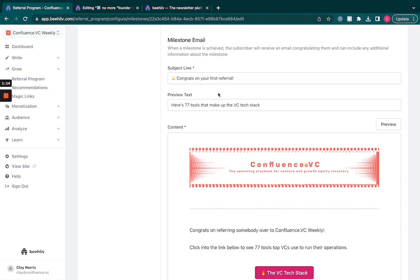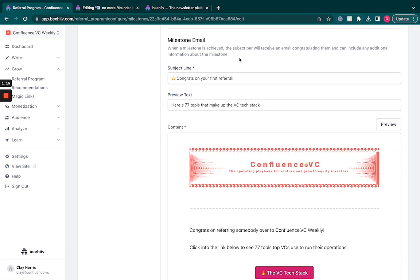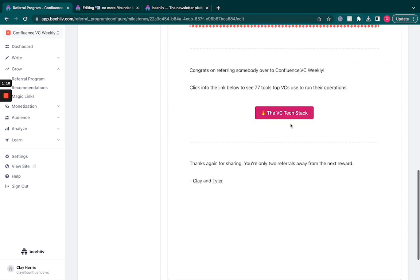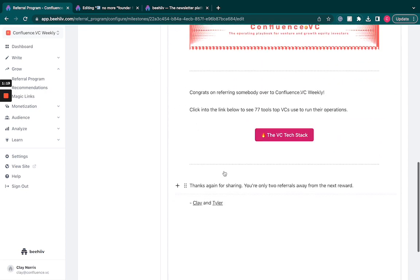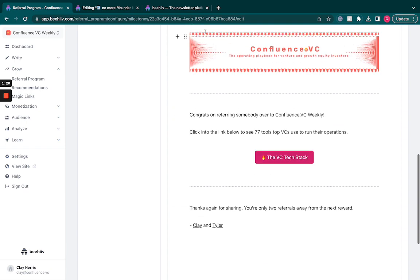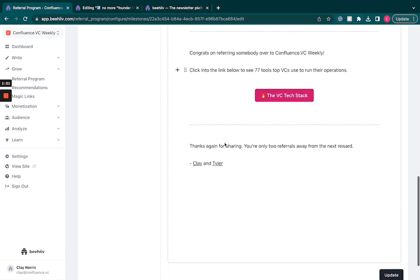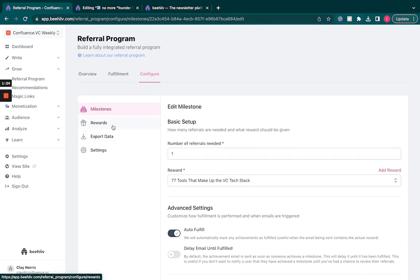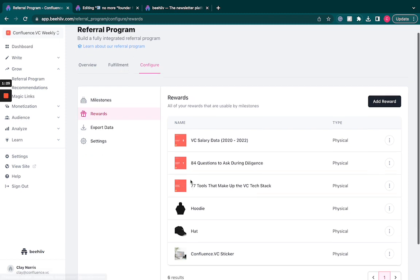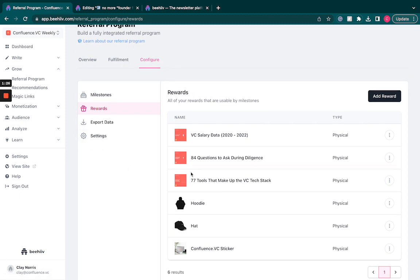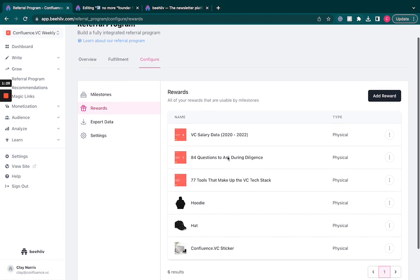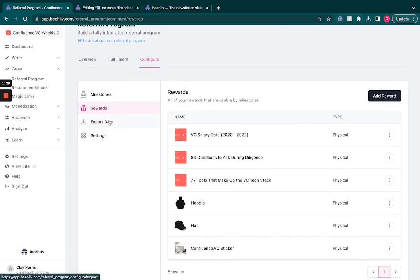We just crafted an email for this. So as soon as somebody hits this milestone, this will be sent to the email and then that takes care of it. And then we'll be able to track whatever the rewards are here.